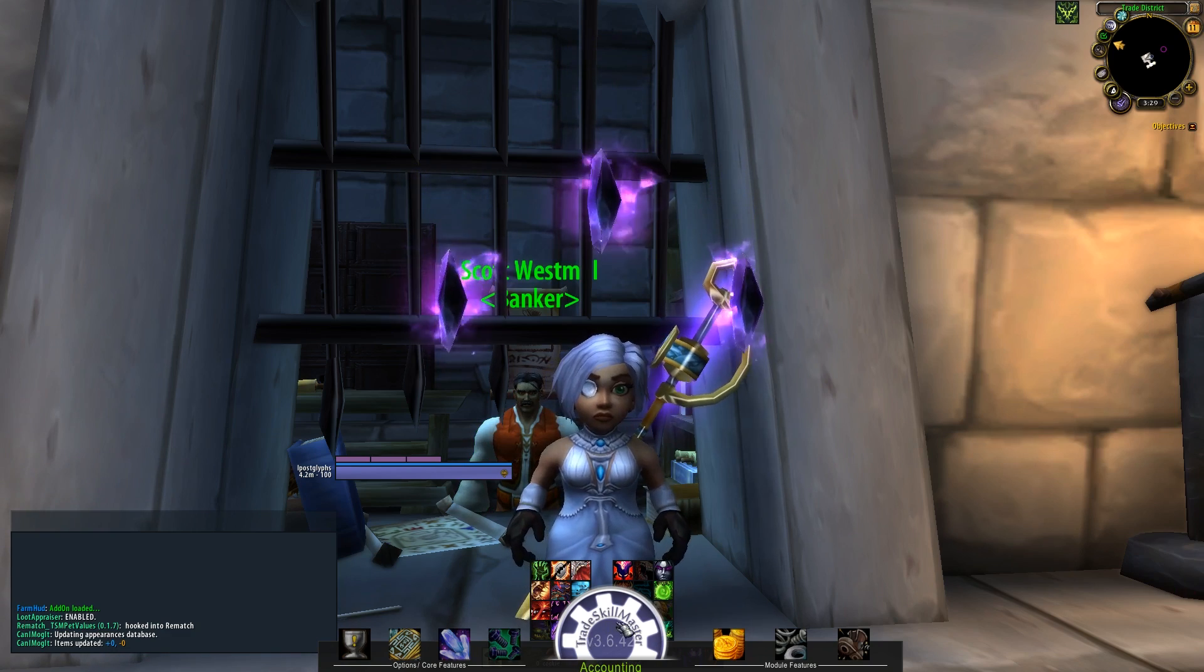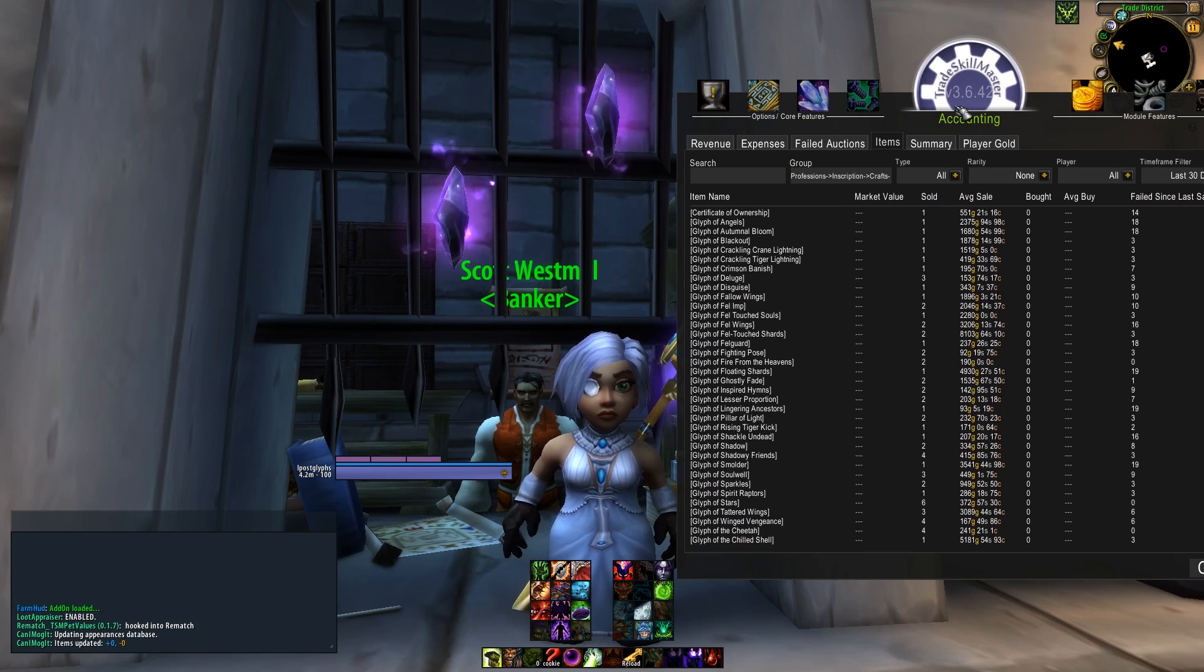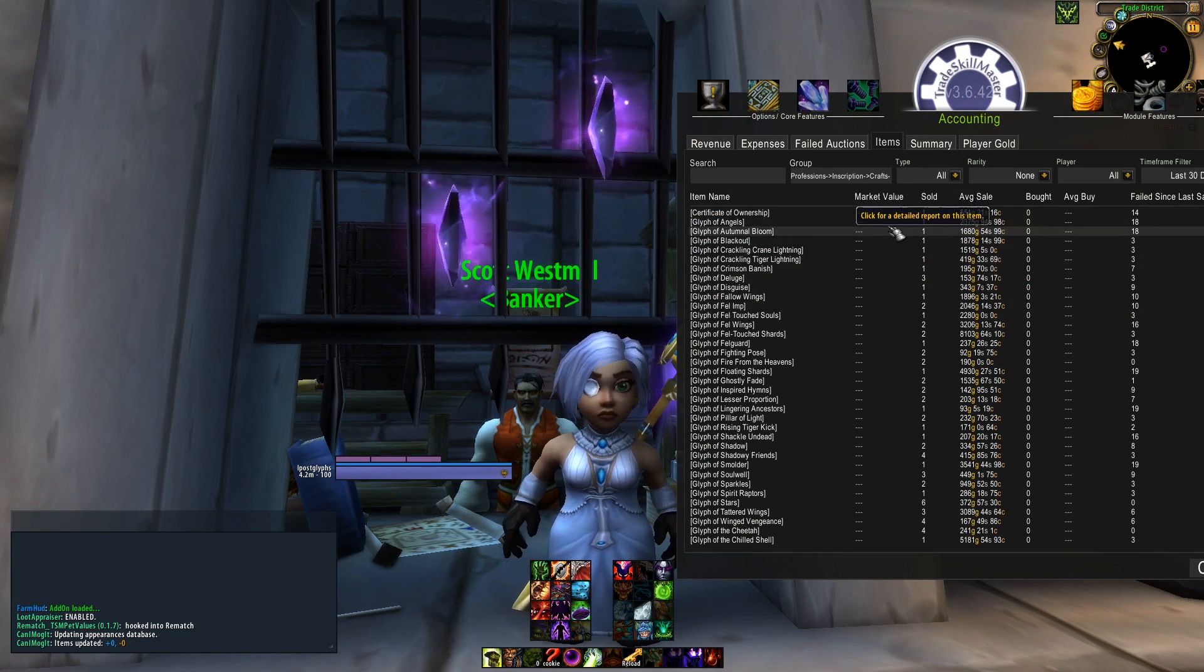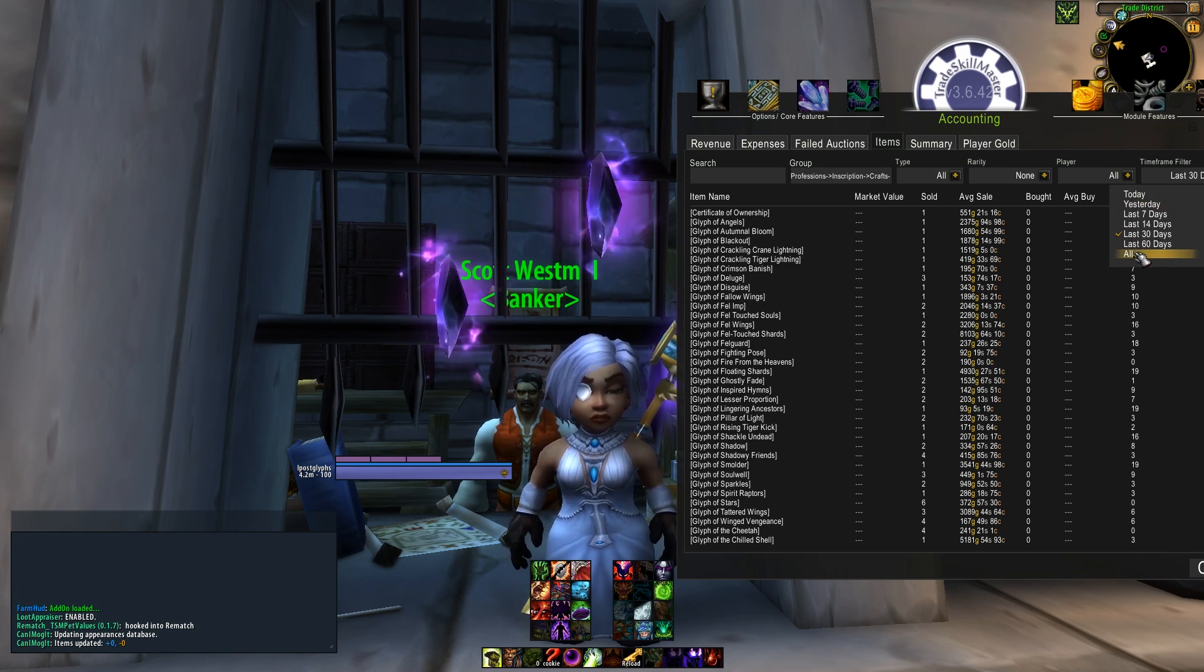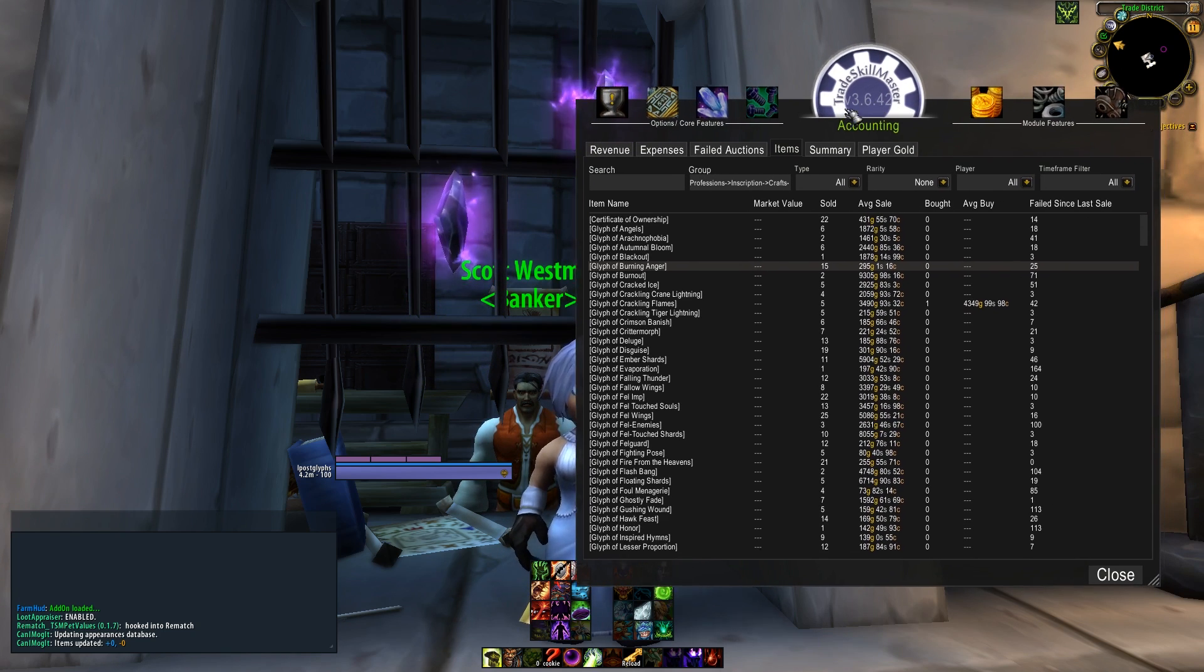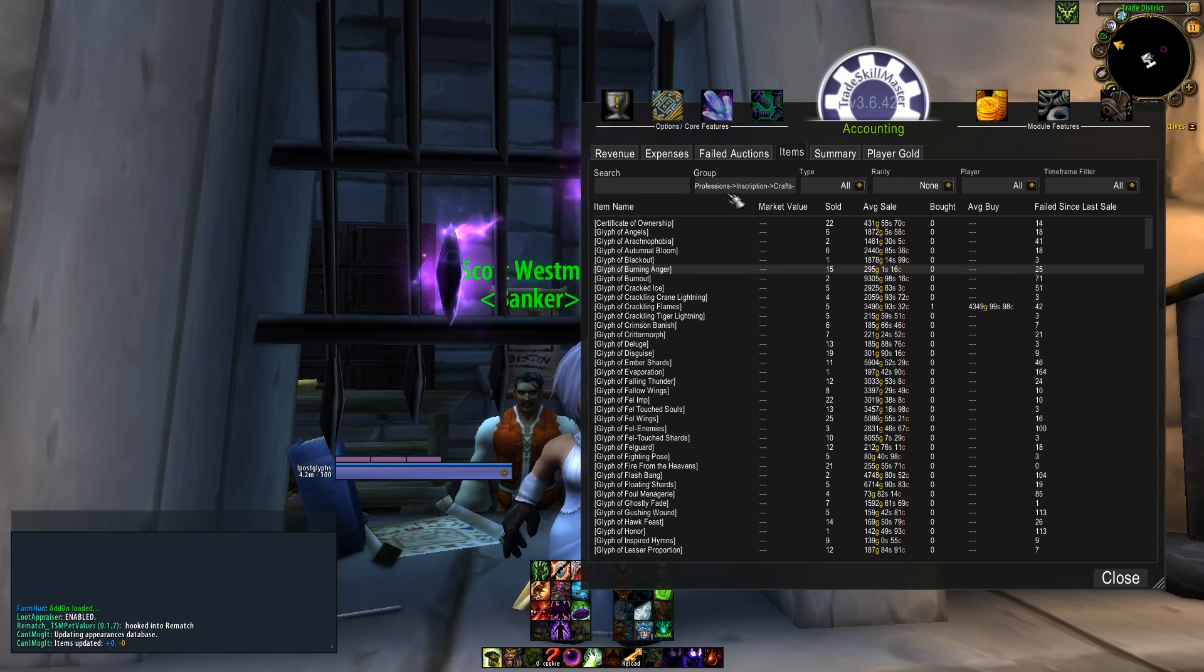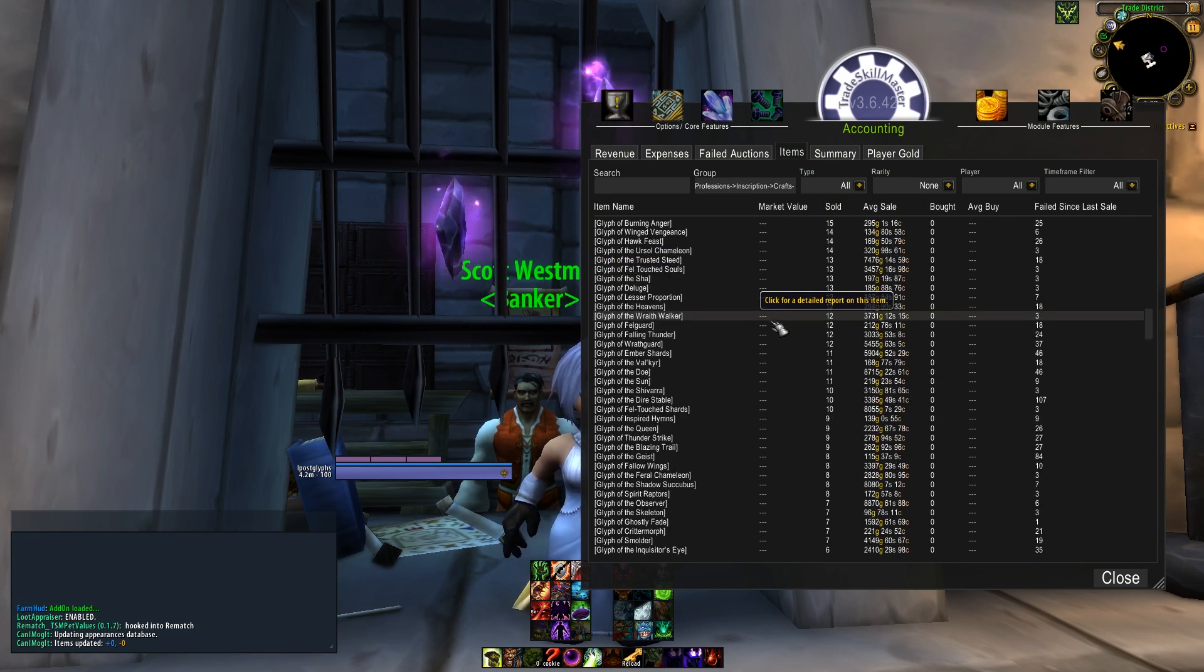I wanted to show you guys my glyph posting results. If you open up TSM and go into accounting and items, you can sort by groups and see how many of each item sold.